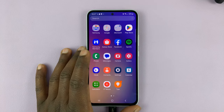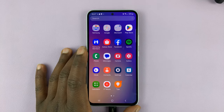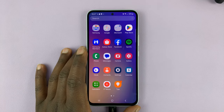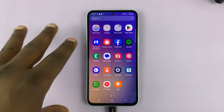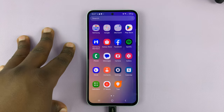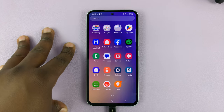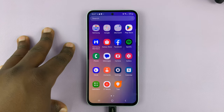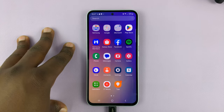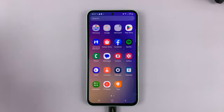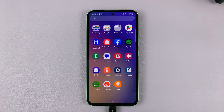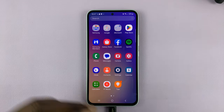I'll be showing you how to transfer voice recordings from the internal storage to an SD card on your Samsung Galaxy A series. This works for all the Galaxy A series.